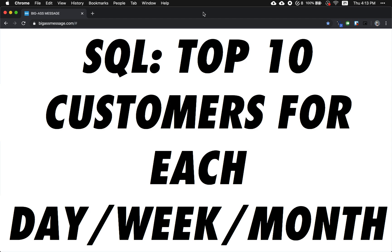Hello, in today's video we want to find the top 10 customers for each day in addition to the week and the month. So let's get started.